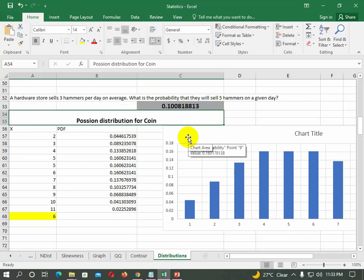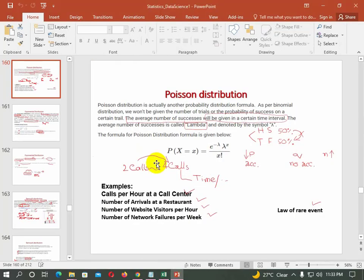In this session, the first distribution is Poisson distribution. We will solve Poisson distribution, which is already available. Just for the sake of recalling, we have made these videos in separate sessions so that you can understand this session in a good way. In Poisson distribution, we have examples like calls per hour at a call center and number of arrivals at a restaurant.